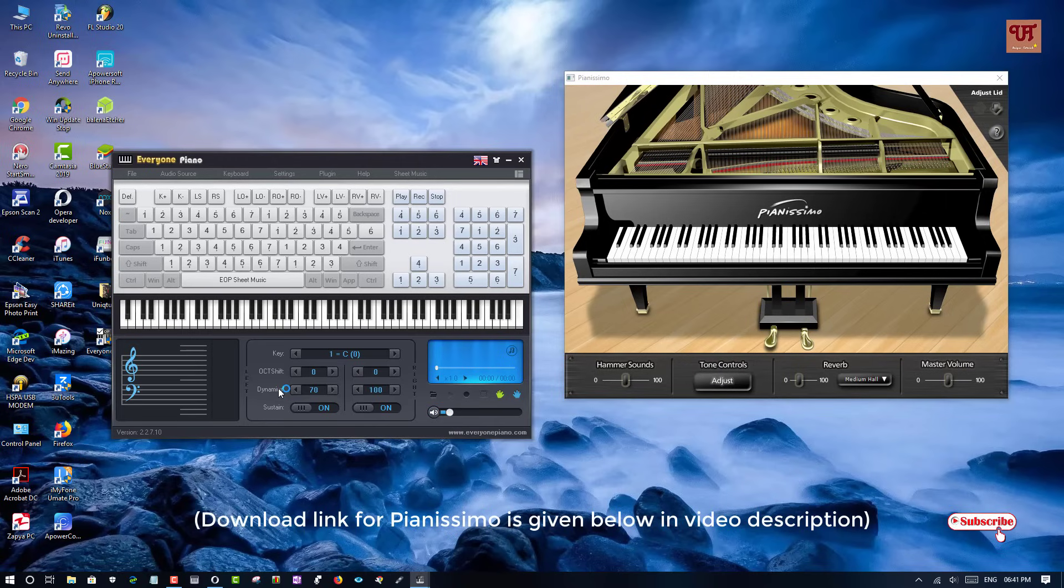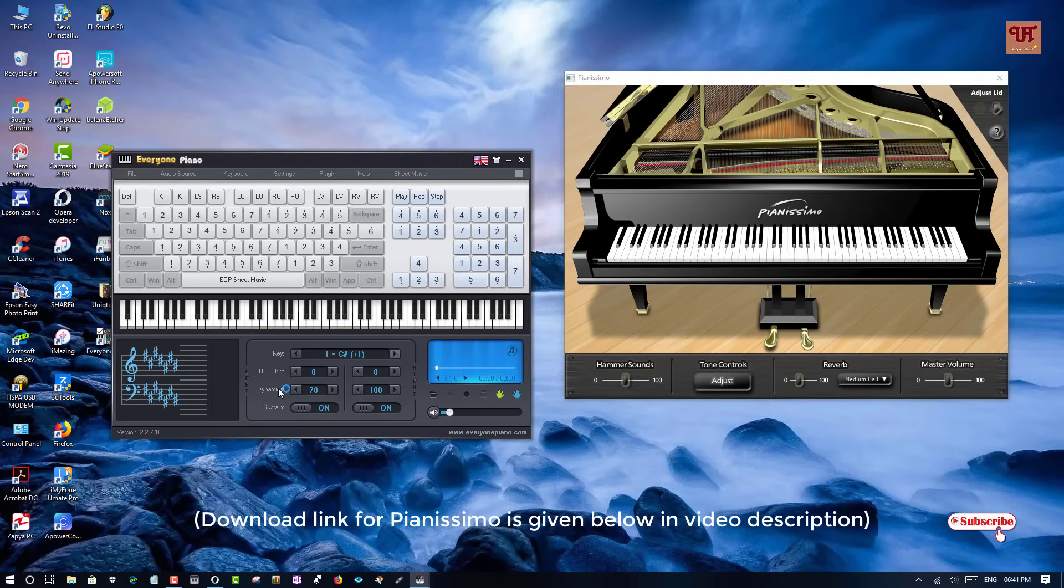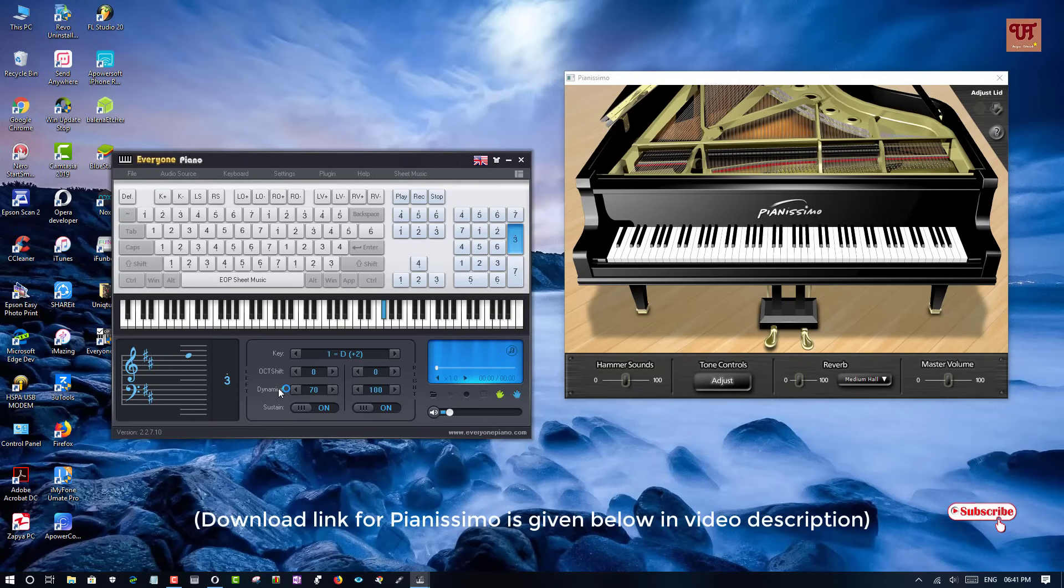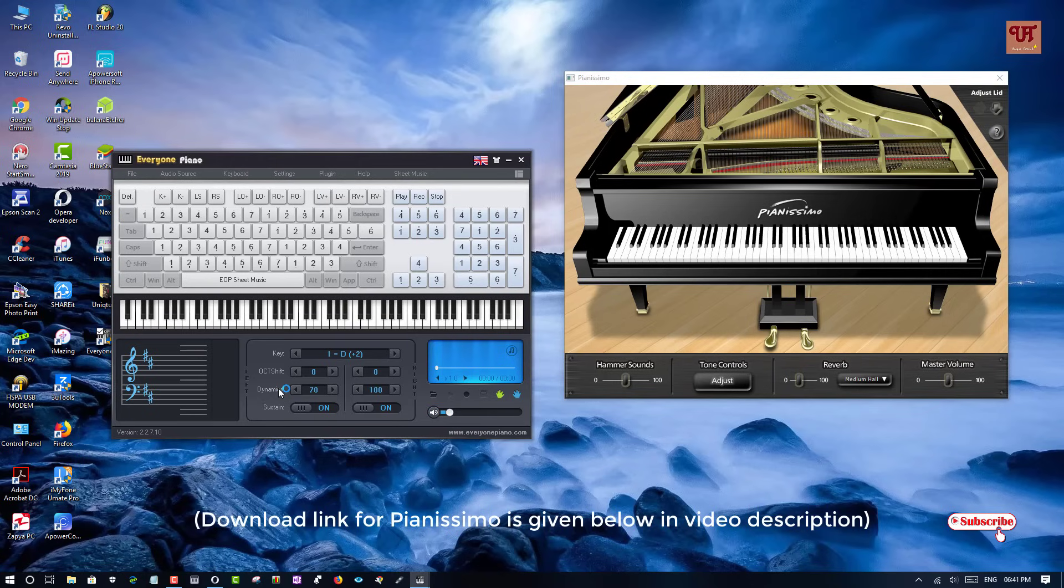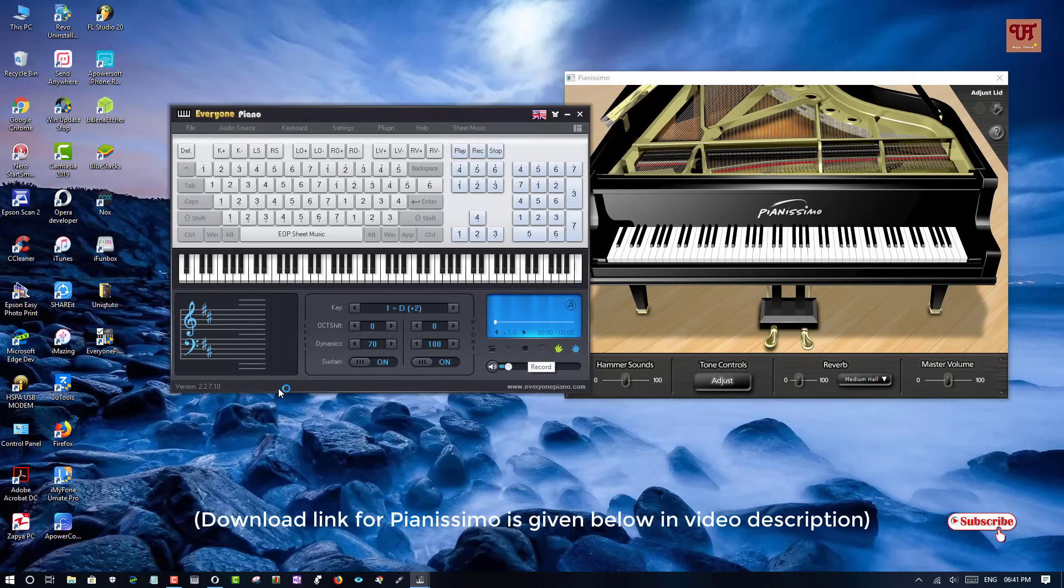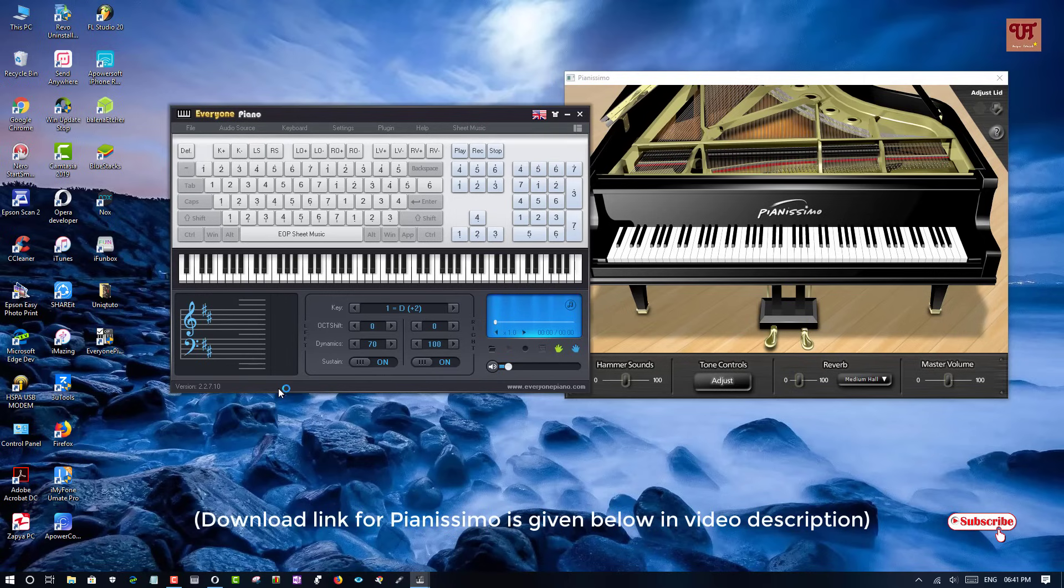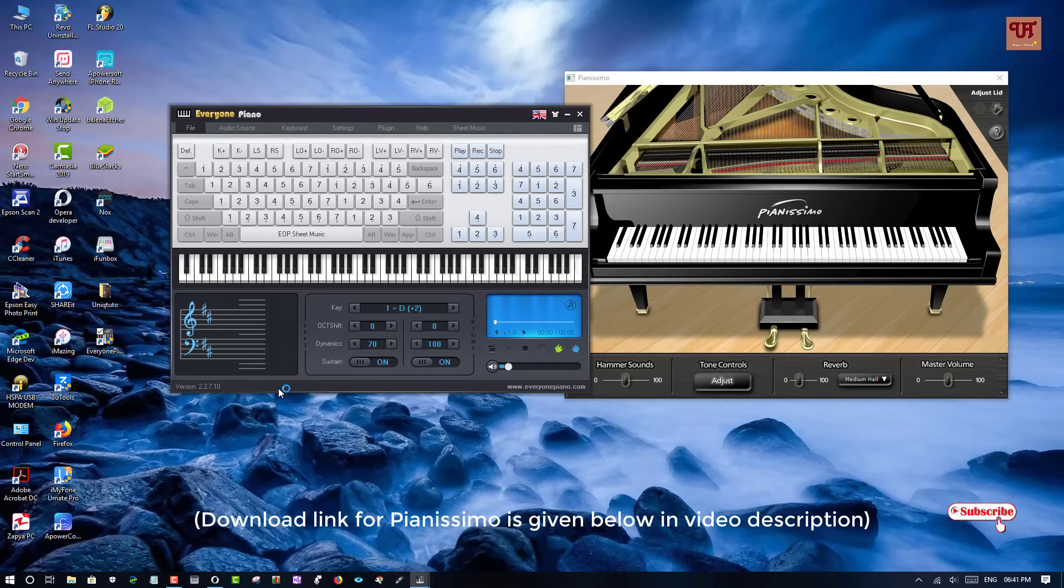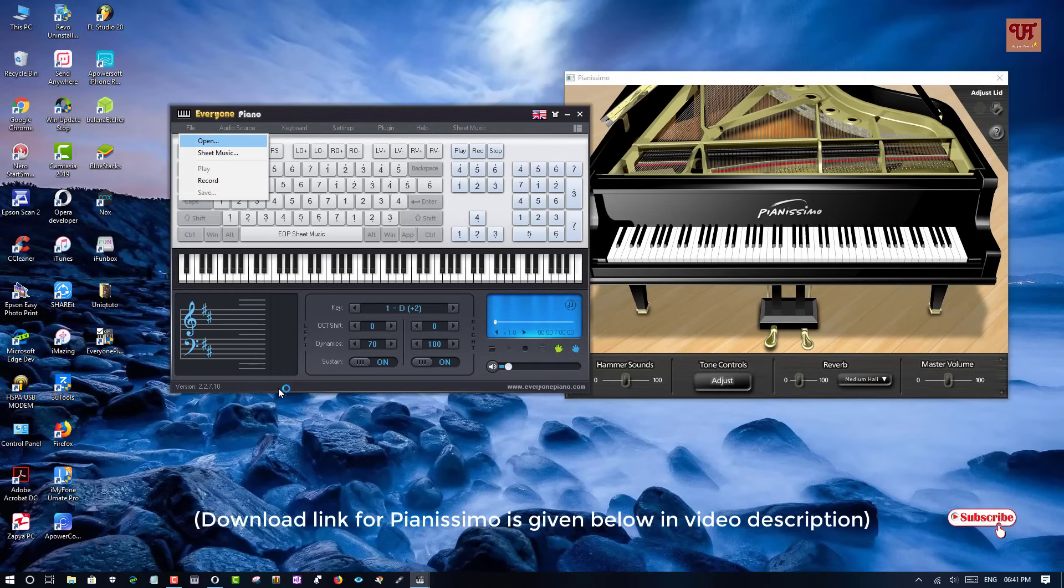And even you can change the chords here in the key. This is the key, it has everything depending upon your needs and the sound will also change. So what you can do more is that you can start recording here and you can later save it for your future preparations. And even you can open what you have recorded and show it to your friends or you want to check it back again.